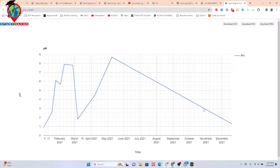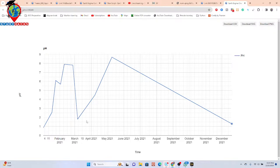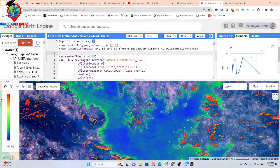Also, at the low end, we get a pH of 1.28 in December 19, indicating that the water body is acidic. So basically using pH we can easily monitor water quality using remote sensing, and we can easily create this type of time series chart.